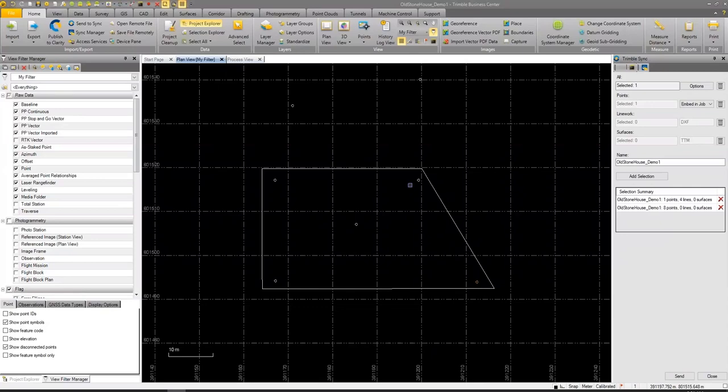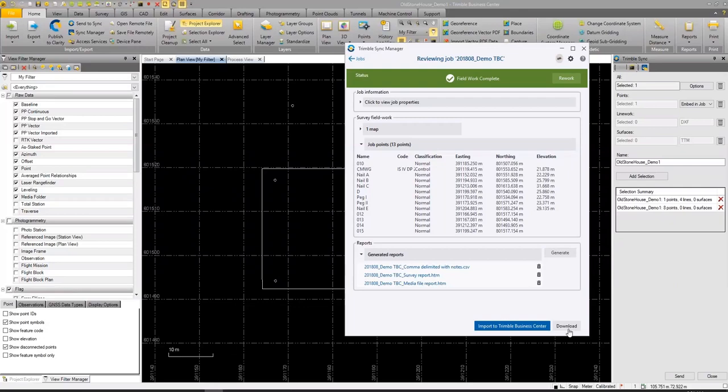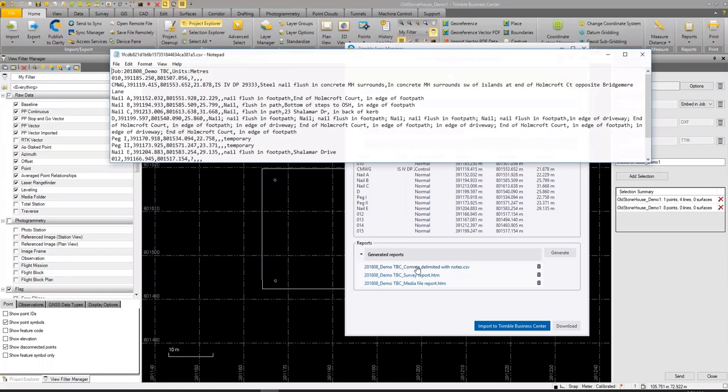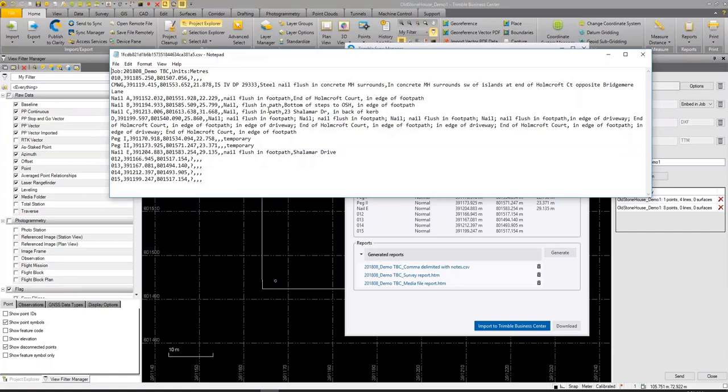I can open up TBC, view the pad, and see the surveyed points added in Trimble Access. It's also possible to download, which downloads all job files to the desktop. Looking at the reports, I can select a CSV giving comma-delimited data with notes of all the survey data, a media file report for scans or photos, and a survey report. These use Trimble Access style sheets — if it's a style sheet you can create a report.